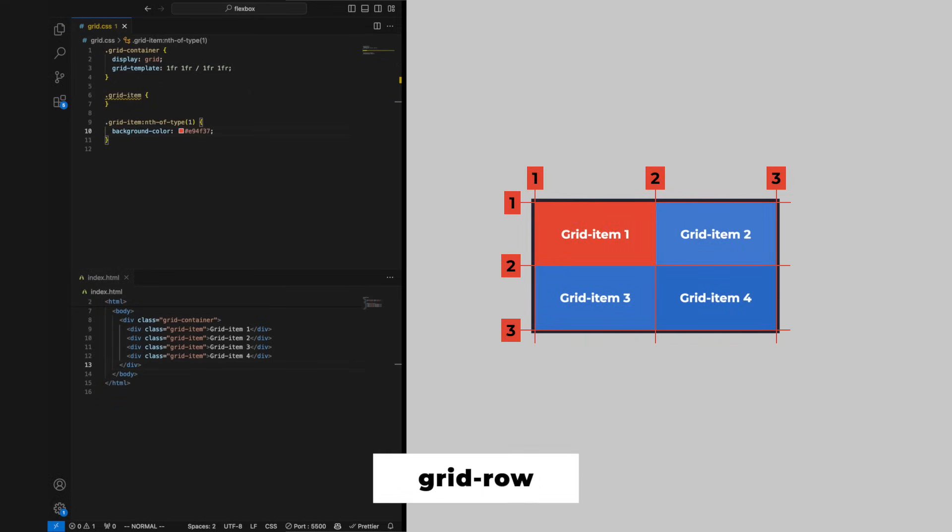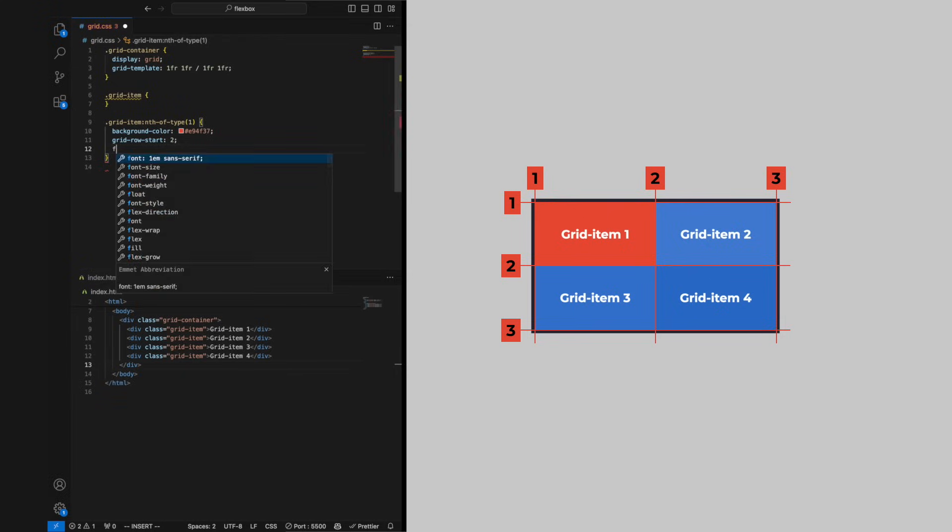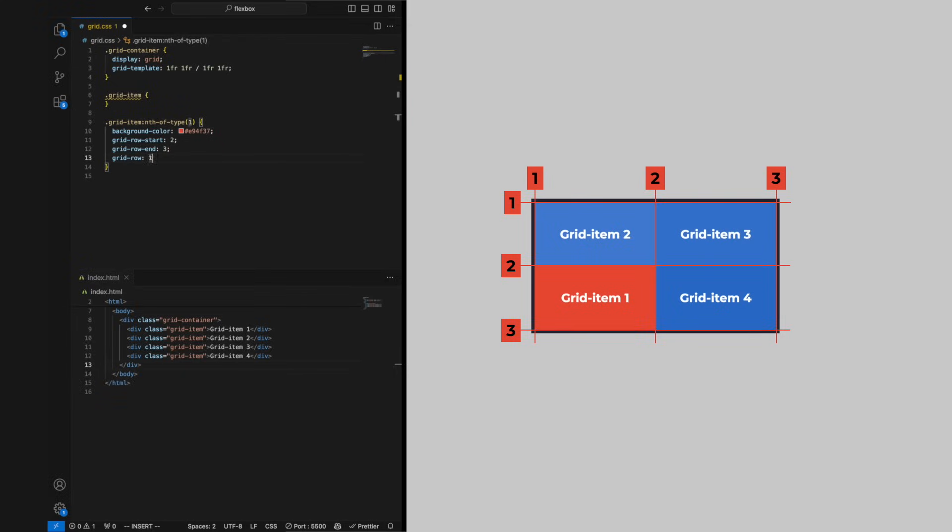We can shorten the grid-row-start and grid-row-end with the property grid-row. We put a start number or name of a grid line first, a slash, and then the end number or name of a grid line.